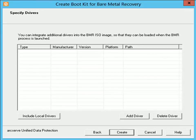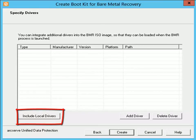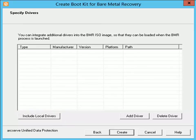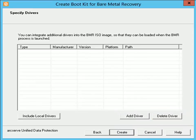The Specify Drivers dialog opens. In this screen, you can specify drivers to populate the driver list with drivers to be integrated into the BMR ISO image. When you click Include Local Drivers, the utility will check your computer to determine if there are any critical device drivers that need to be added to the BMR ISO image from this computer. If any critical device drivers are found, they are automatically added to the list. To add or integrate additional drivers into the BMR ISO image, click Add Driver. You can click the Delete Driver option to remove any drivers selected from the list that you do not want added to the BMR ISO image.